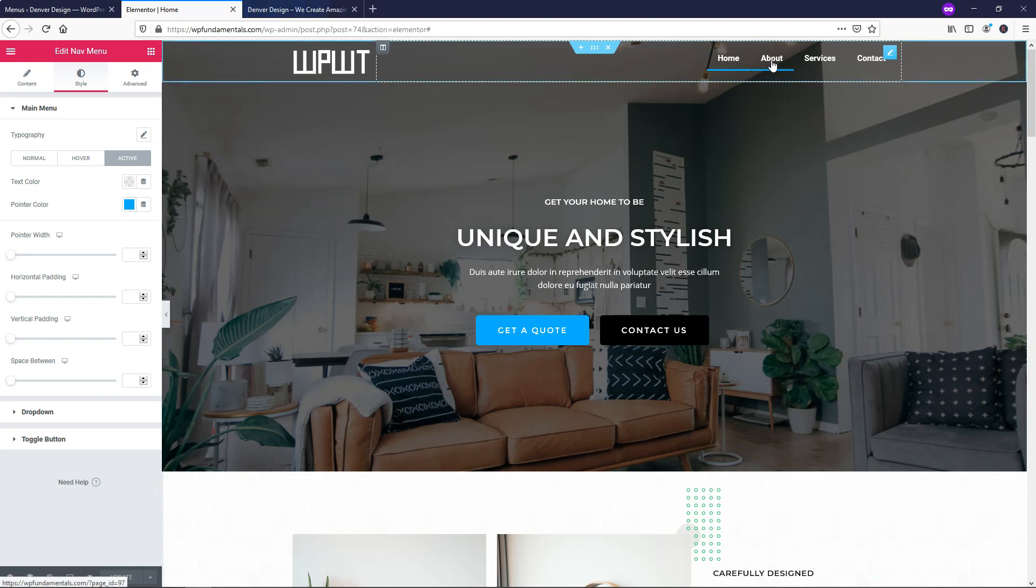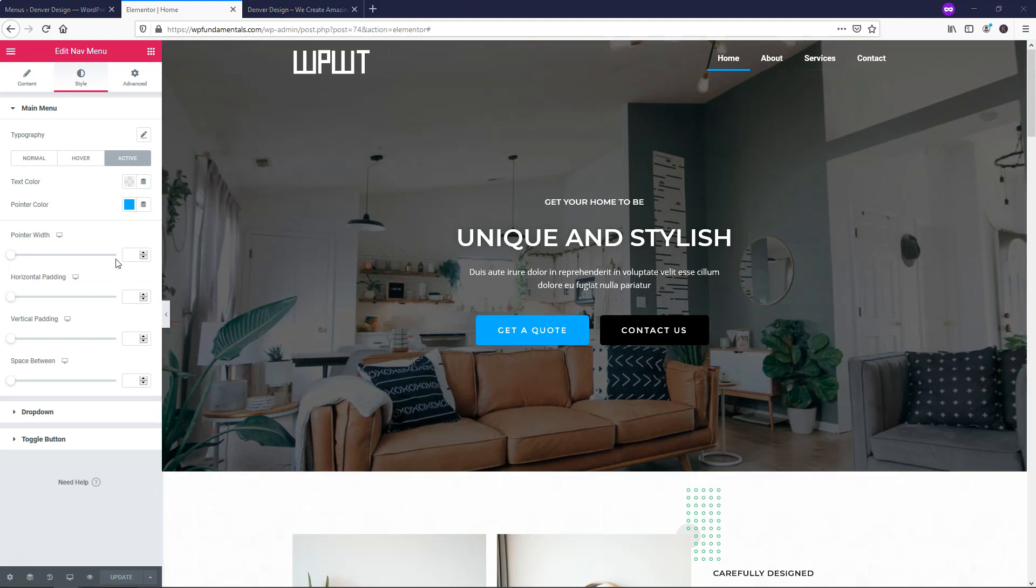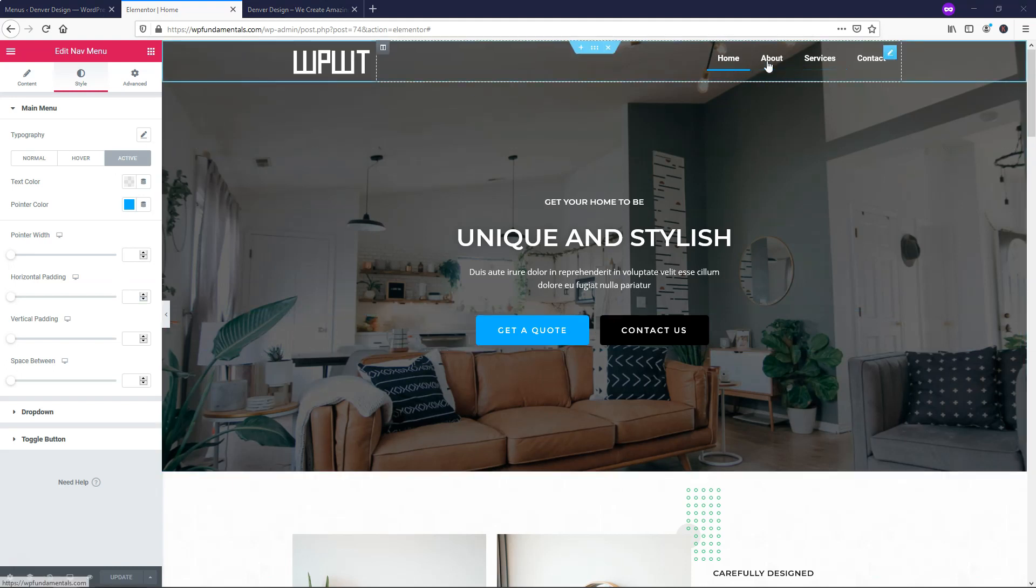If we were to hover over this, you can see that now when we hover over, it has it with this line under for this pointer line.